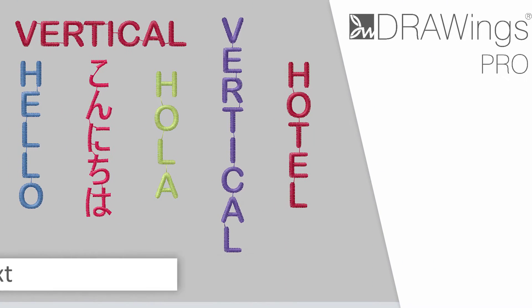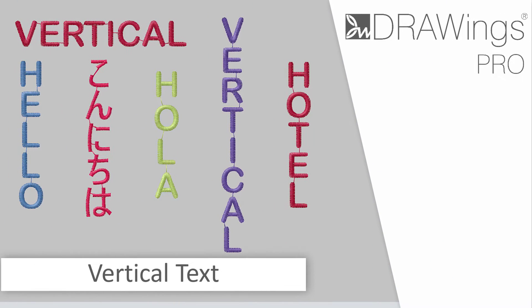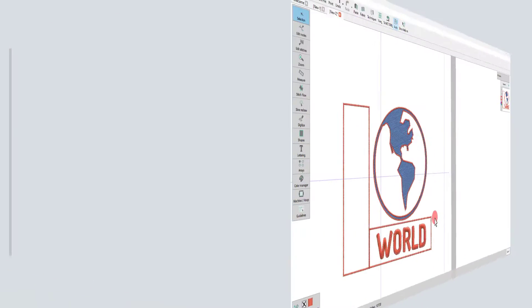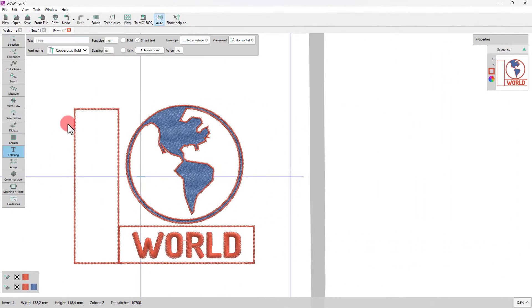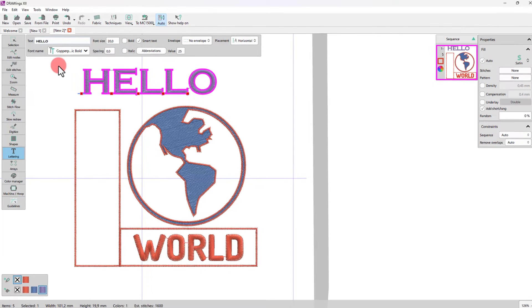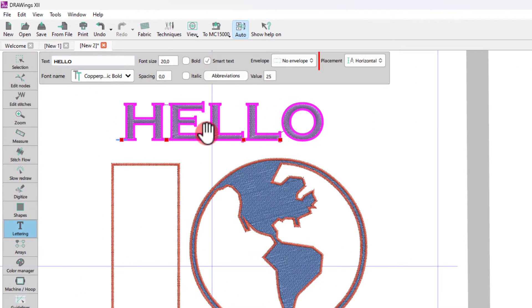In this video, we will present the Vertical text placement. Whenever text is inserted, by default, the horizontal placement is applied.